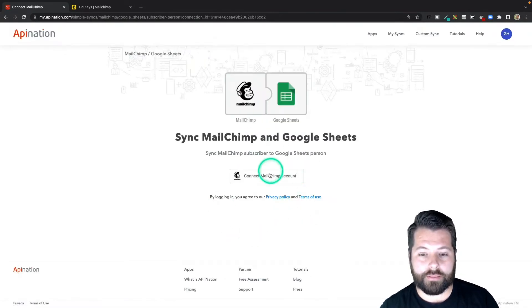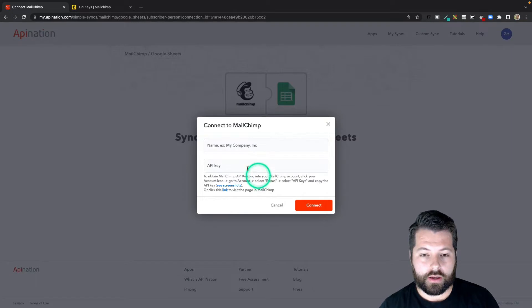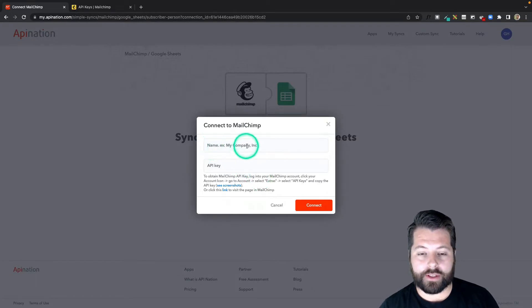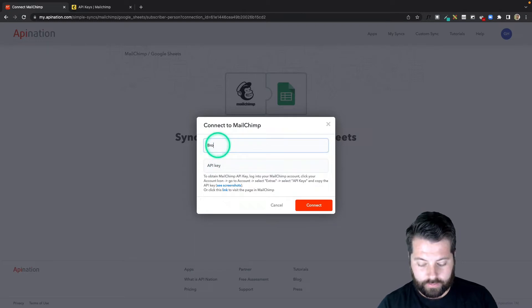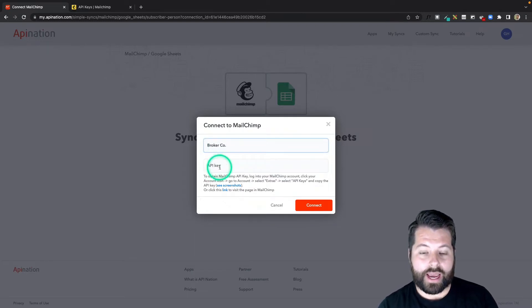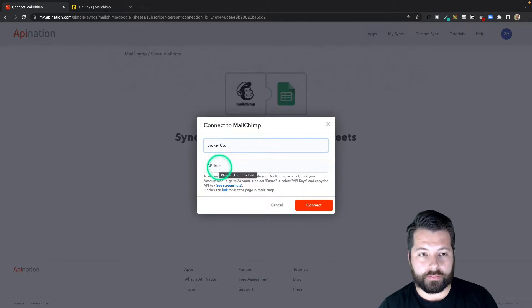Now I just have to connect the MailChimp account. You can see it's asking for a name for this connection and the API key. I'm just going to put my company's name, and for the API key we're going to go over to MailChimp.